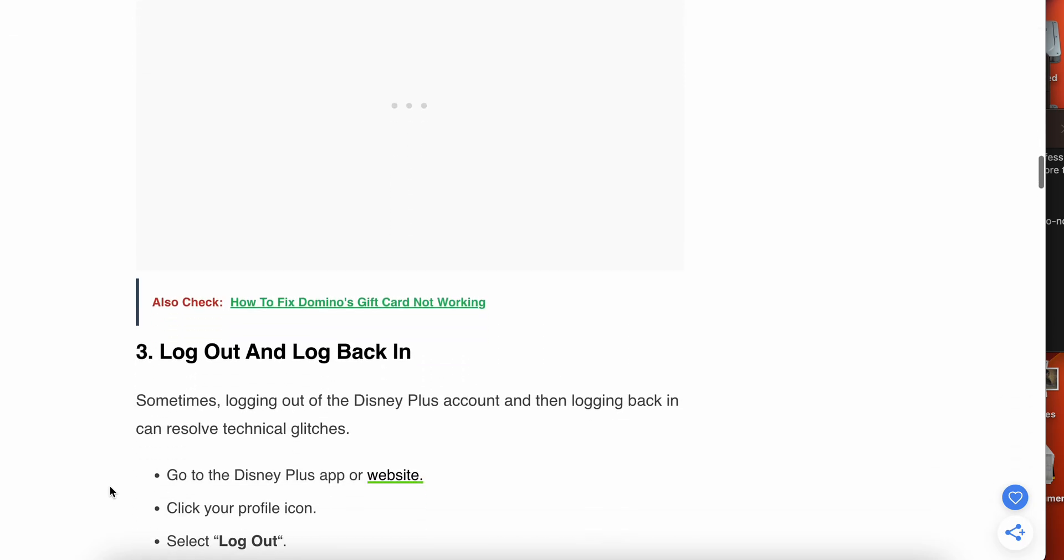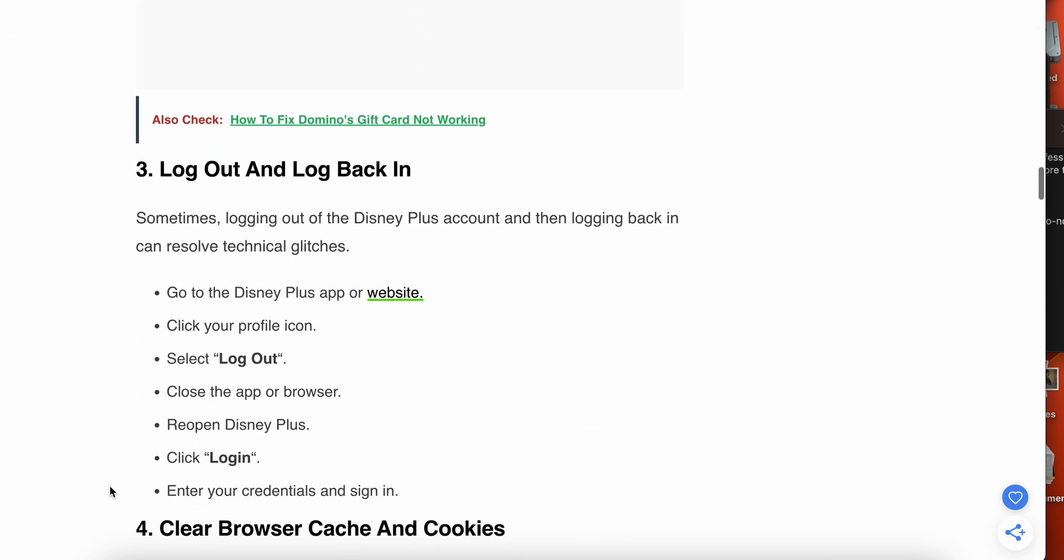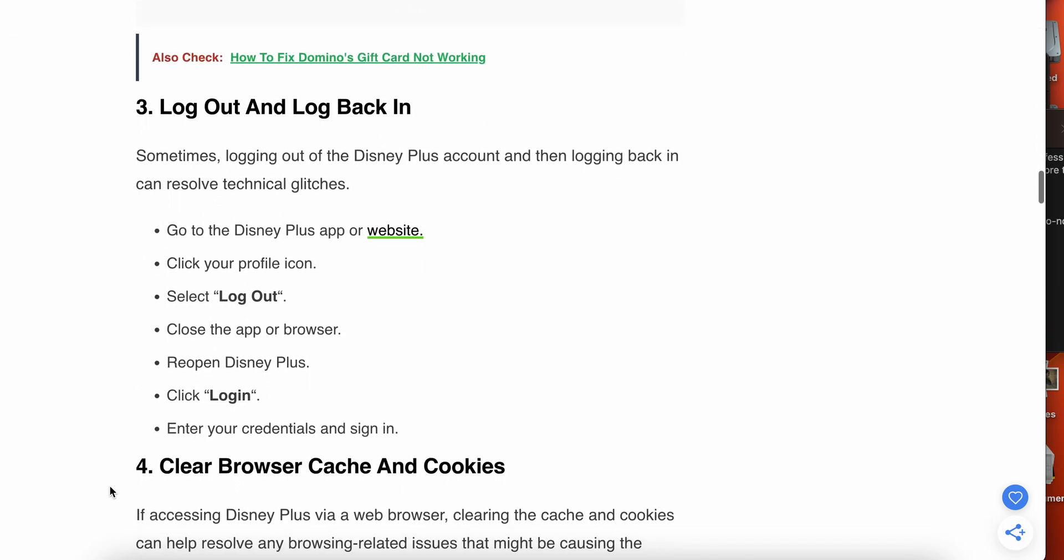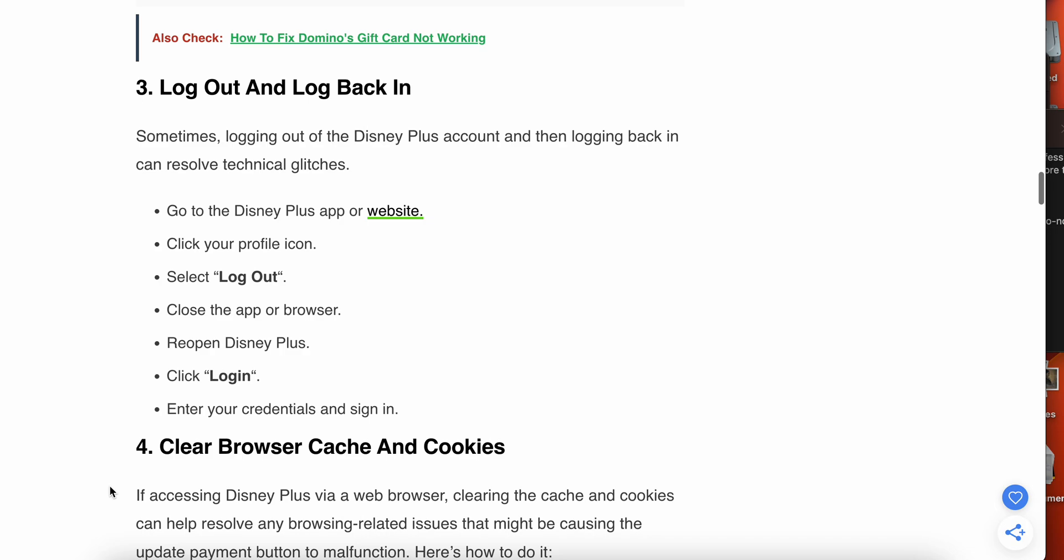If the problem is not resolved, then try to log out and login back. Sometimes logging out and logging back into your account can help resolve some technical glitches. Follow these steps: go to the Disney Plus app or website and click on your profile icon, select Log Out, close the app or browser, reopen Disney Plus, then click Login, enter your credentials and sign in.